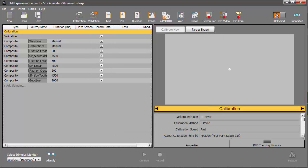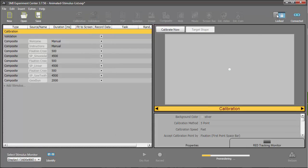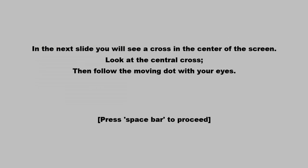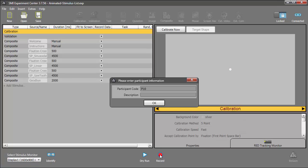I'll quickly save the experiment, lock it, and then do a dry run so you can see it in action. The introductory text is followed by the stimulus targets. Now, I'm ready to run it.